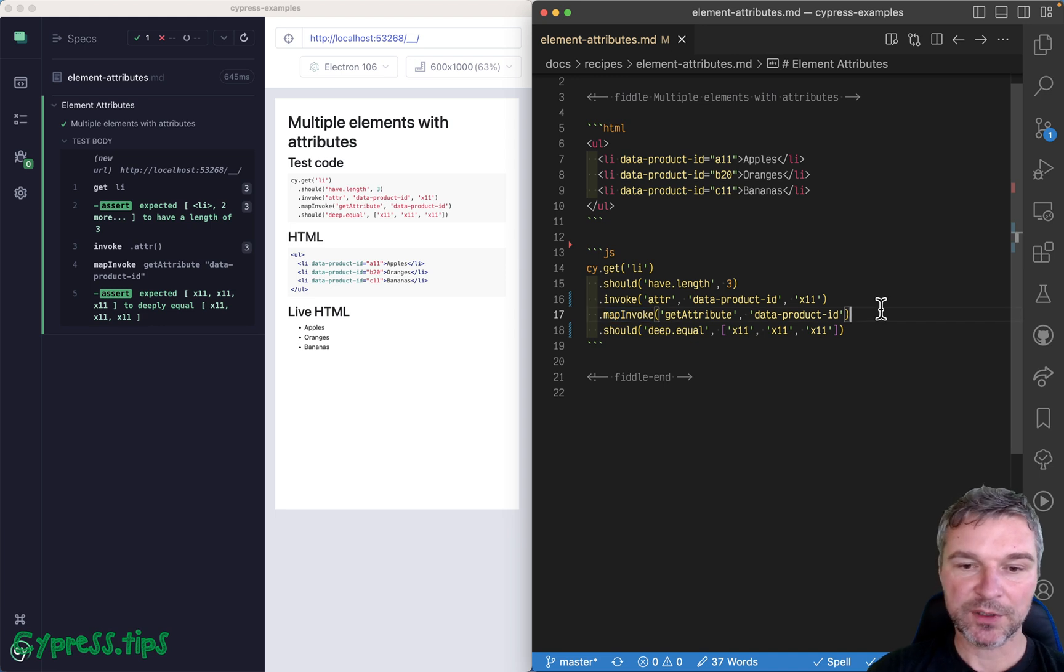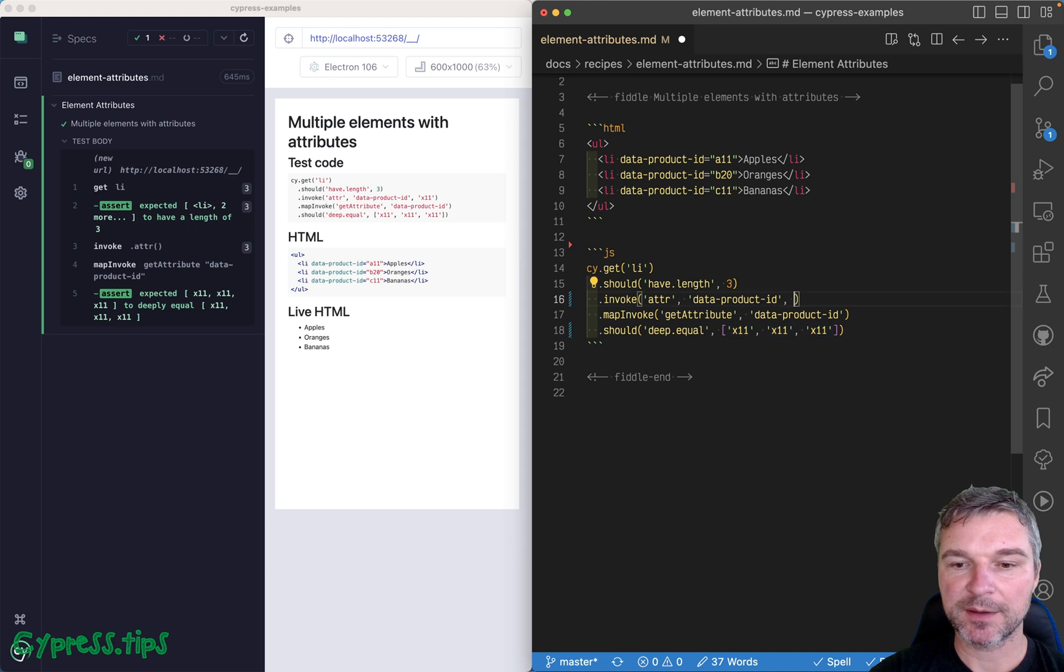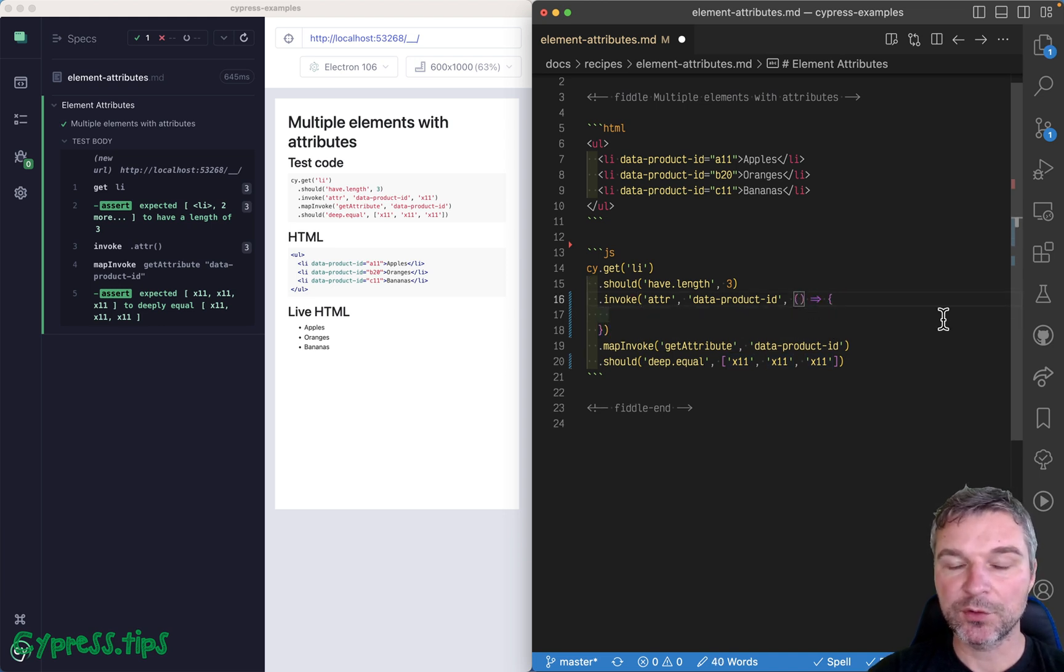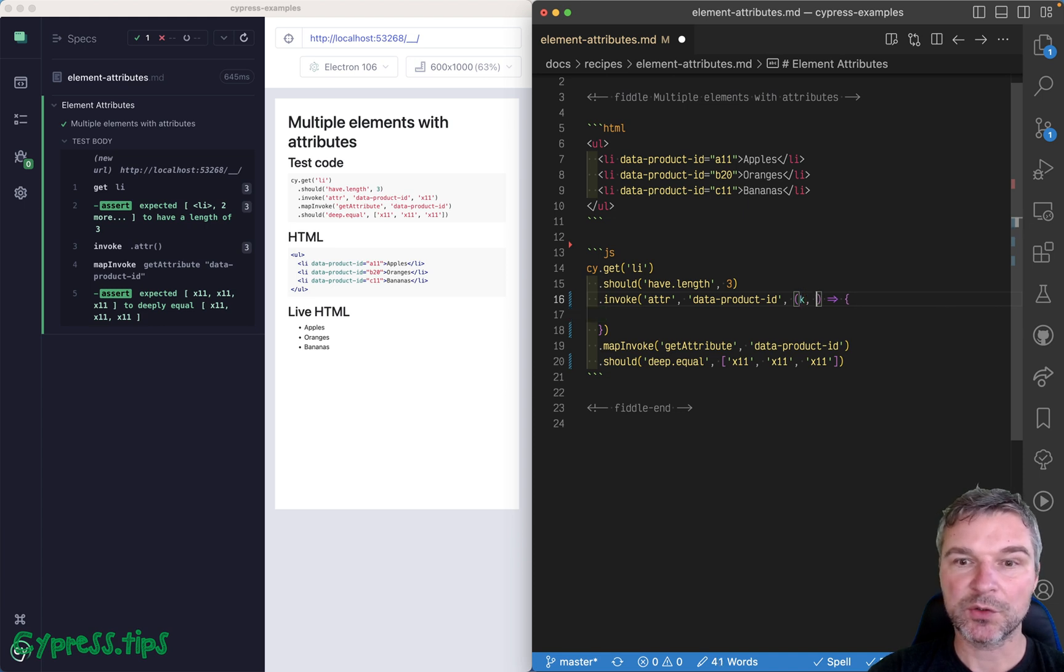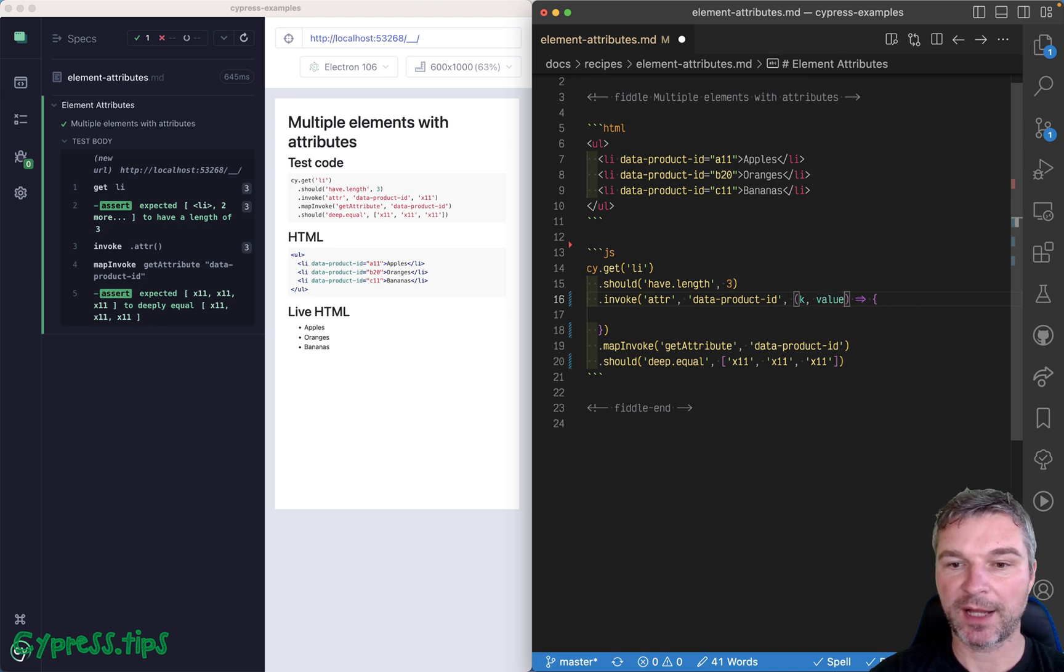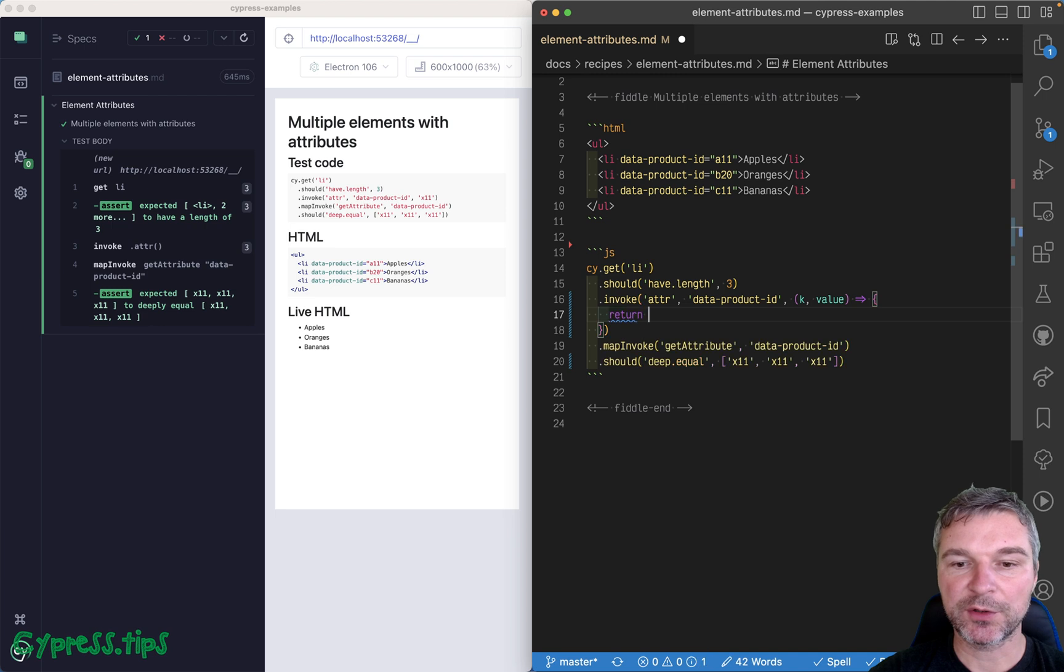One other thing that you can do, when you invoke jQuery method, you can pass a callback, just like this. And what it gets, it gets two arguments. It gets the index, zero, one, two in this case, and the current value of an attribute, A11, B20, and so on. So you can return the new value.